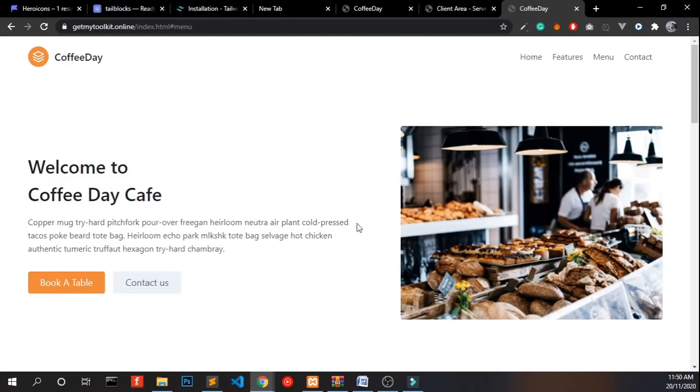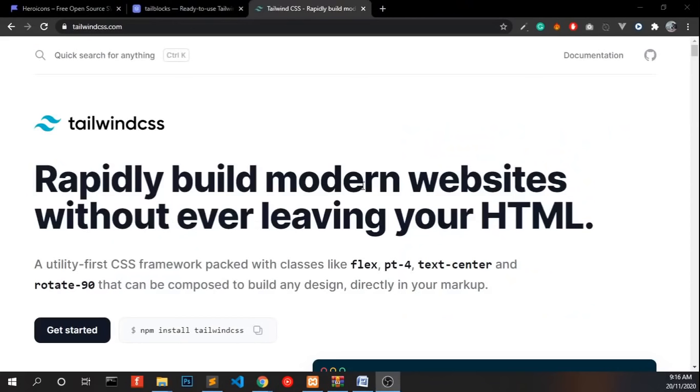Let's start. We are going to create a good looking responsive HTML website and we use Tailwind CSS for that.